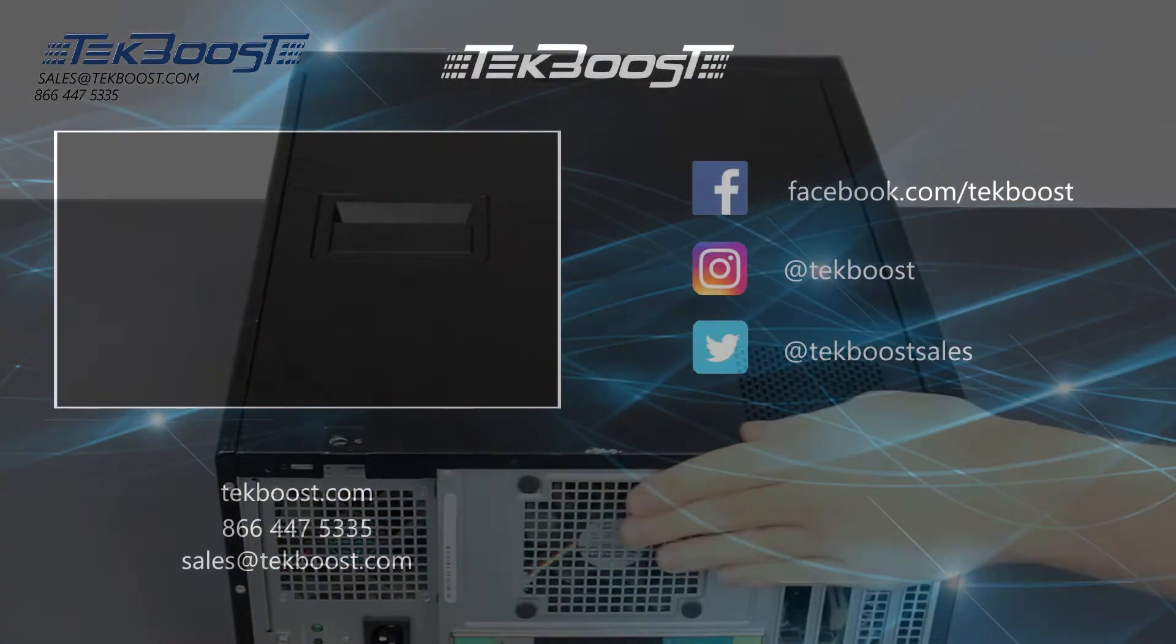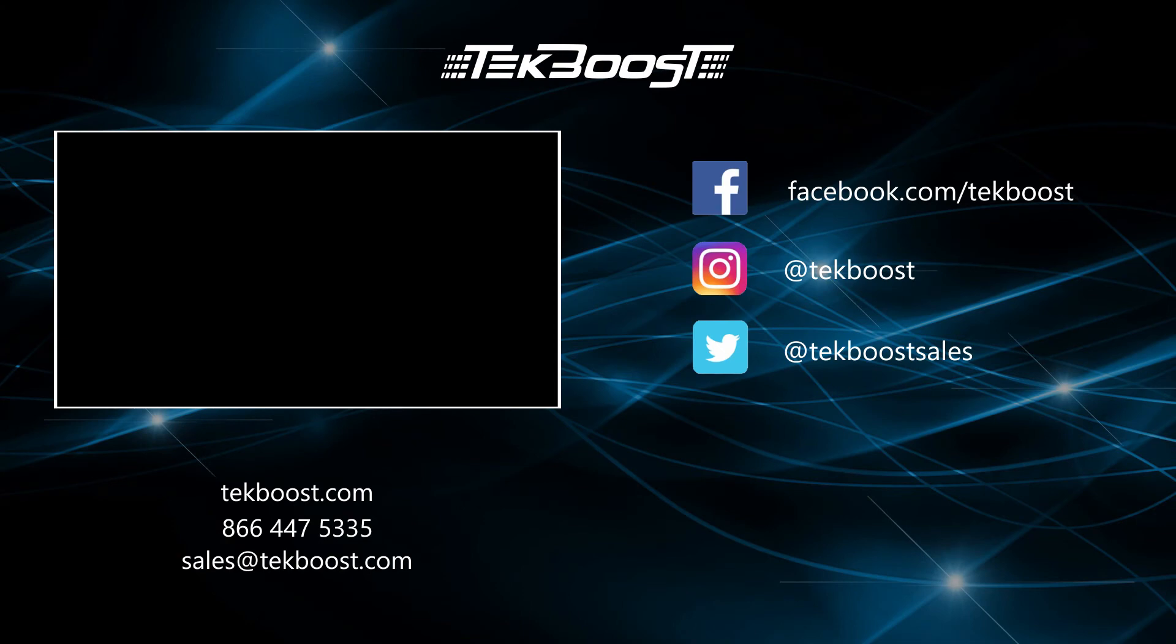If you found this video helpful, please hit the like and subscribe buttons below, and be sure to visit techboost.com to take advantage of our great deals on all your IT hardware needs.